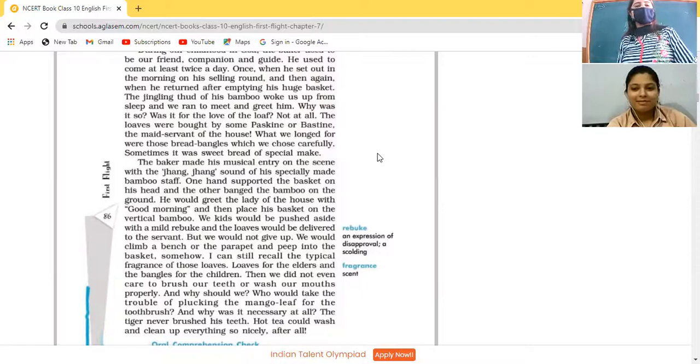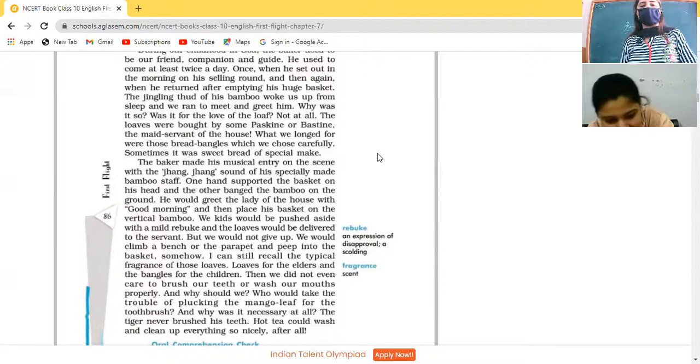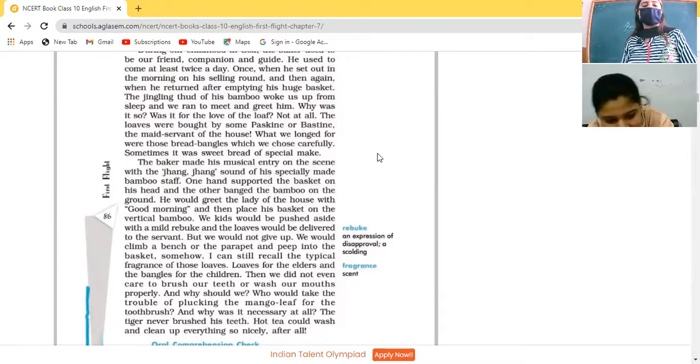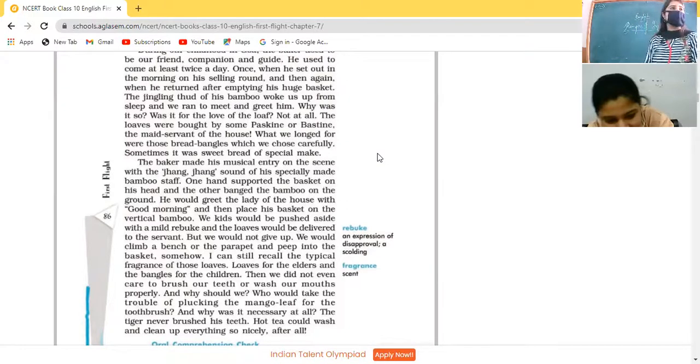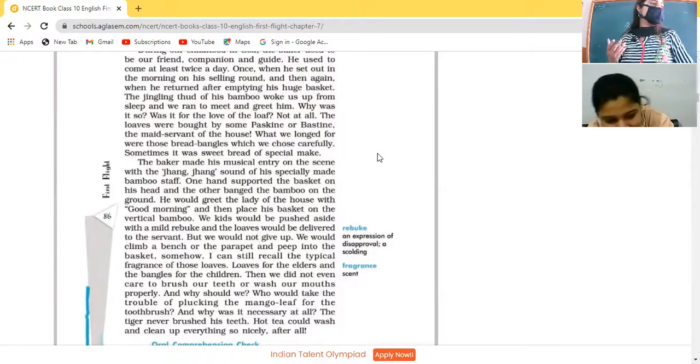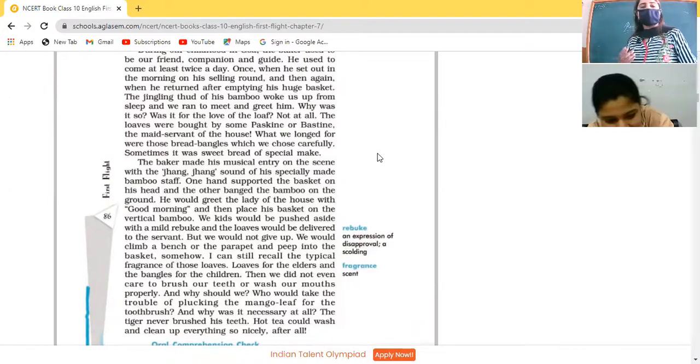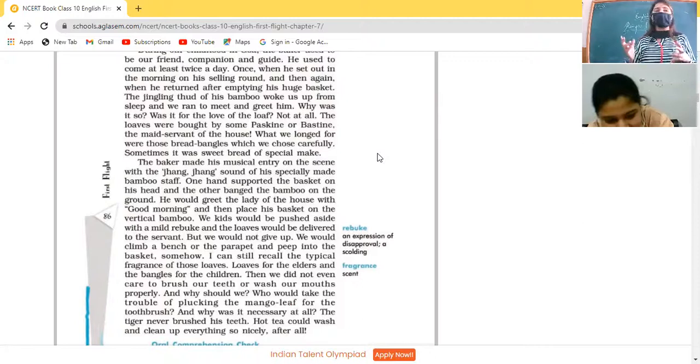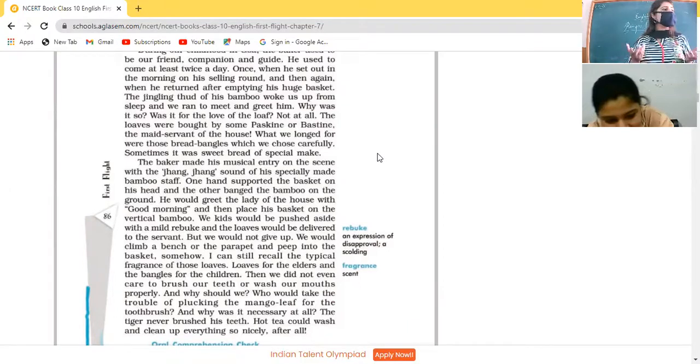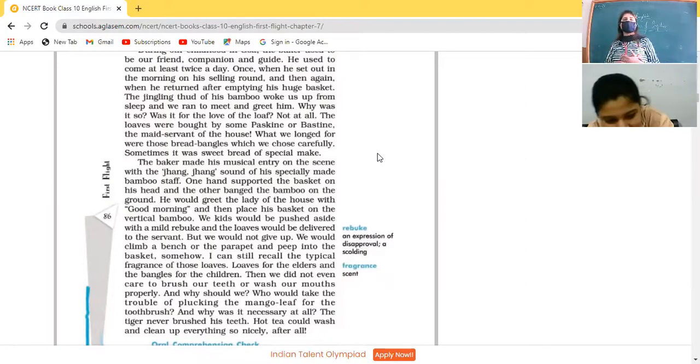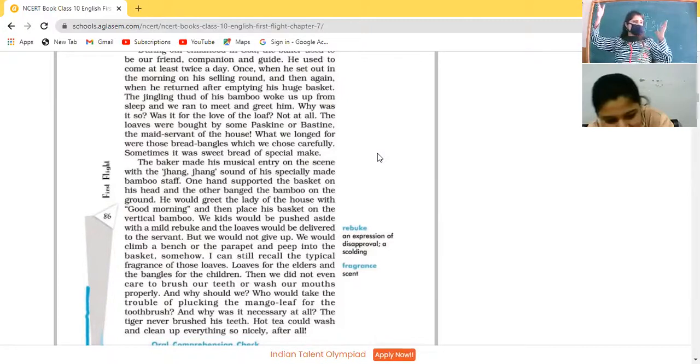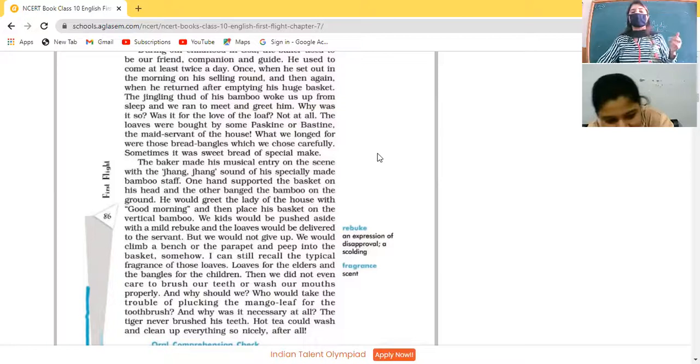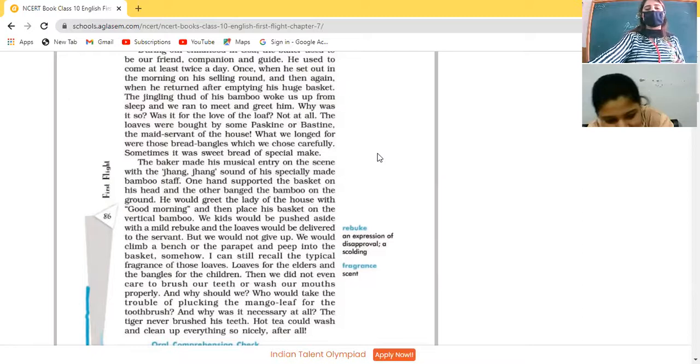But we would not give up. We would climb a bench or the parapet and peep into the basket. Somehow I can still recall the typical fragrance of these loaves. Children are very eager to see and that smell is also very tempting. He said I can still remember that smell of the loaves of bread. We try to peep into the basket. What is there? It's not curiosity out of just curiosity. They know that there is bread, but they wanted to see themselves. Sometimes they climb the parapet - short roof without any support - in order to see what is there in the basket. I can still recall the typical fragrance of these loaves.